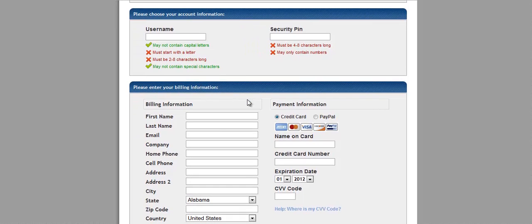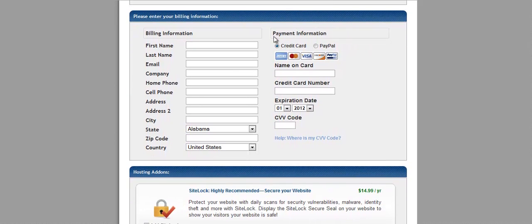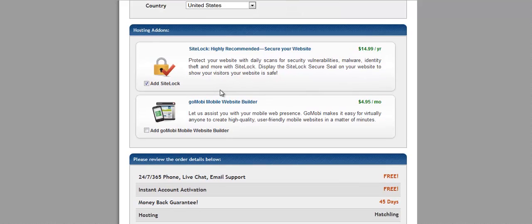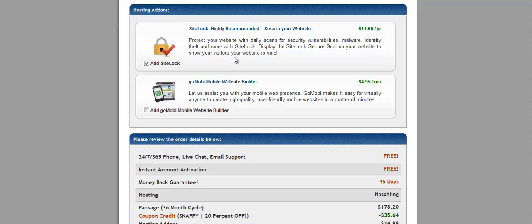So down here, you're going to create a username, security pin, enter your billing information. And they have hosting add-ons. Add site lock, protect your website with daily scans for security vulnerabilities, malware, identity theft, more with site lock. This is something that is good to have, I believe. I don't have it, but if you definitely want to protect your website and have HostGator do daily scans for security vulnerabilities, then please go ahead.